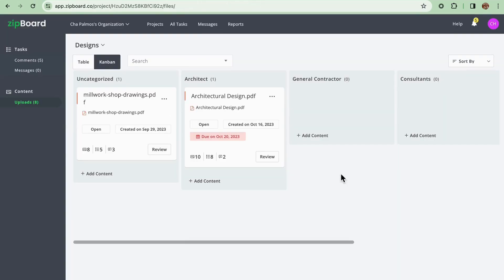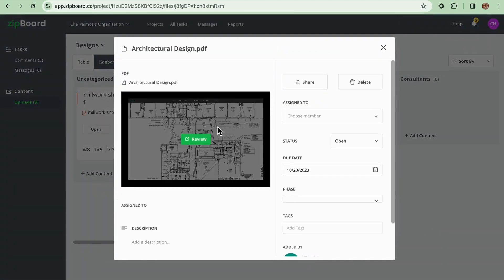Now you have two actions that you could take here at Zipboard. First, you can review a certain file that has been shared to you.